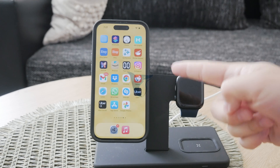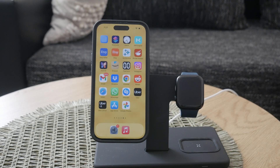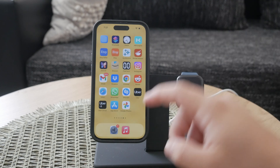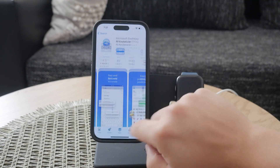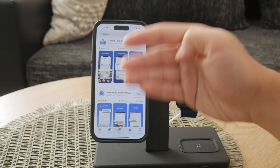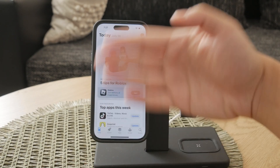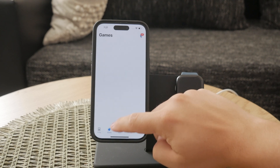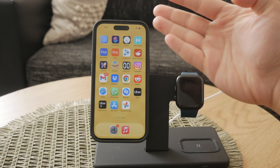Hello everyone! Welcome back to Foxtech, your go-to channel for all things tech. Today, I'm going to show you how to turn off in-app purchases on your iPhone. This is an important feature, especially if you want to prevent unauthorized purchases like those pesky accidental buys kids can sometimes make. Let's dive right into it.